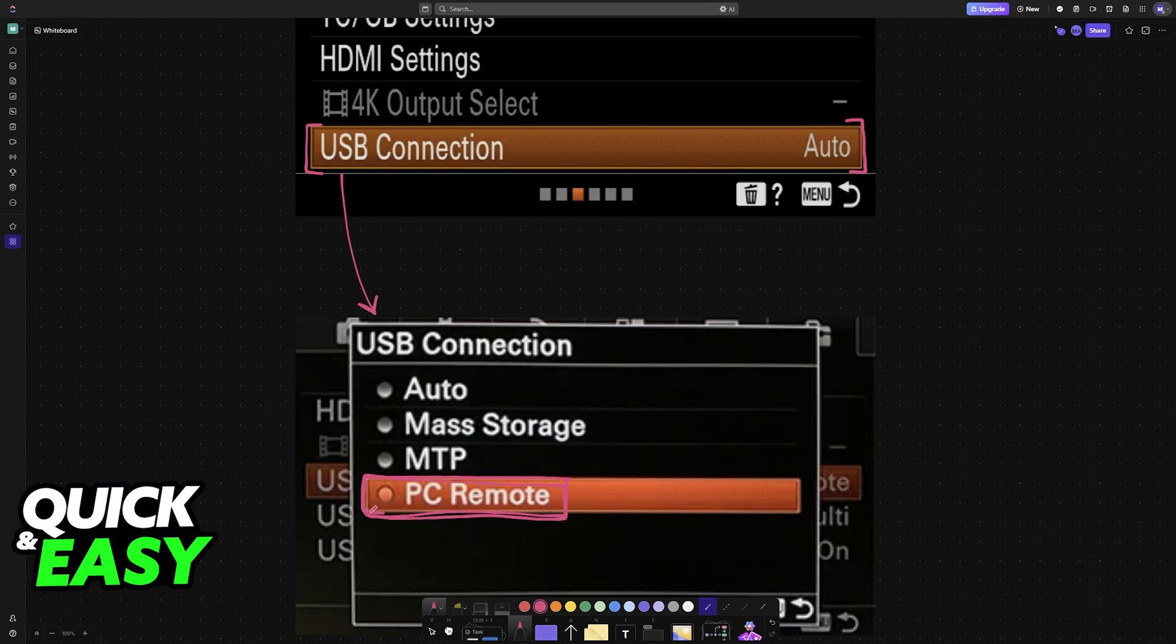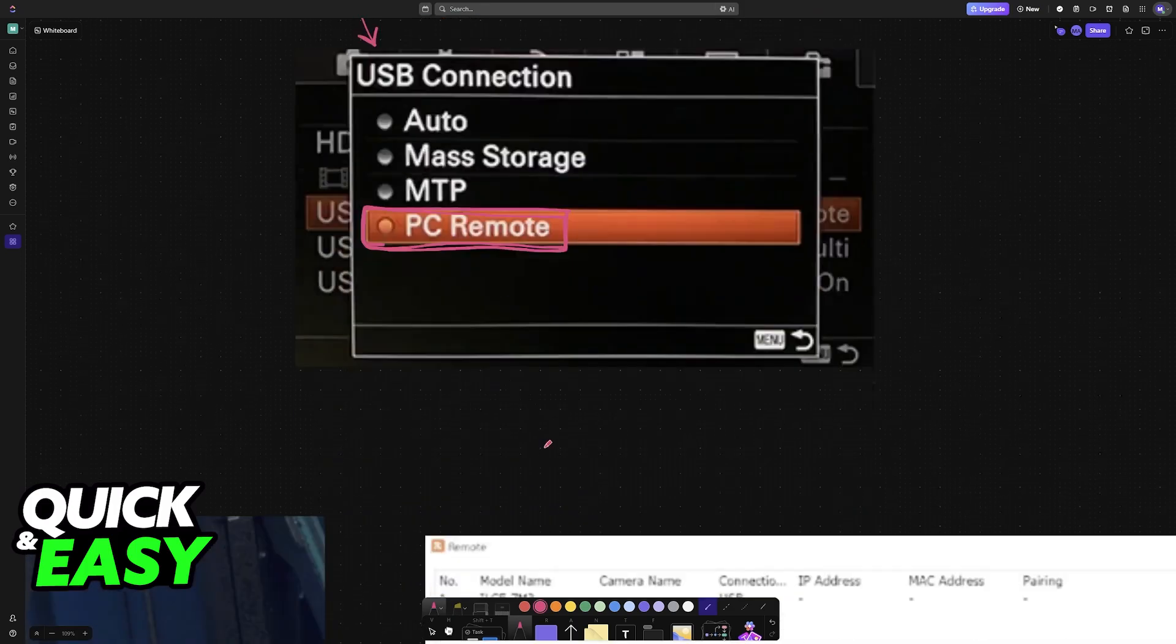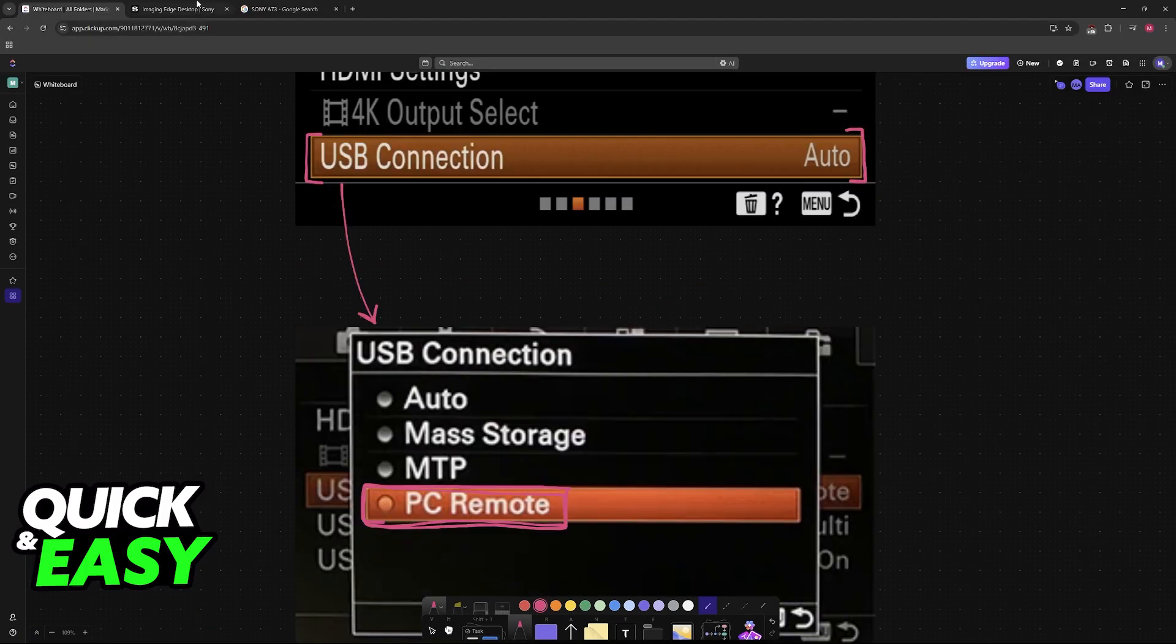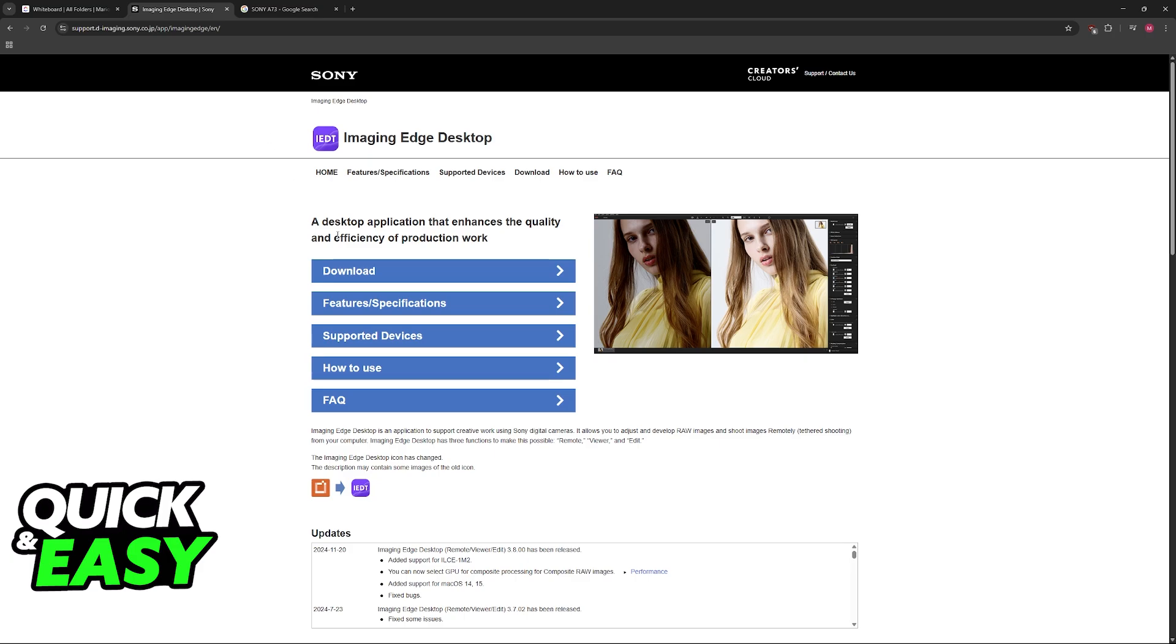Once you choose this option, now you have to download the necessary application from Sony. Look for the Imaging Edge Desktop app. Imaging Edge is available for mobile and desktop, and you want the desktop version if you are going to be using it within your PC or laptop on OBS.